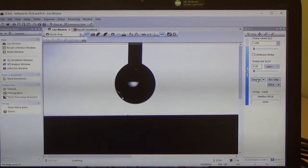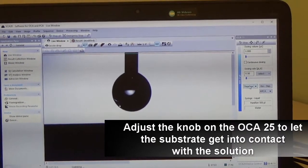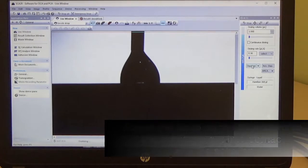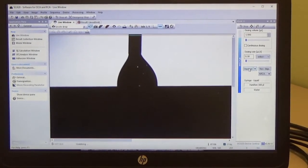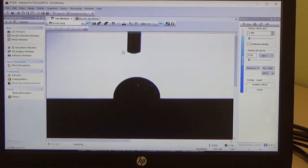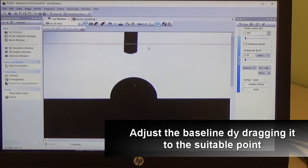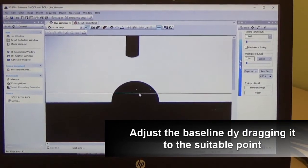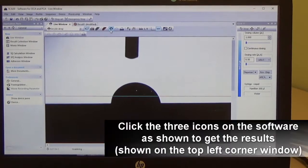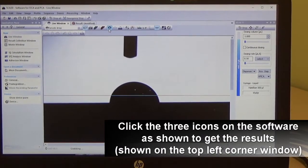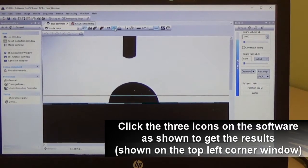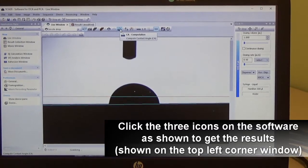Once dispensing is done, adjust the knob to let the substrate touch the water droplet, then lower down the stage. Next, adjust the baseline and click the baseline correction, then perform the profile contour and finally the computation.